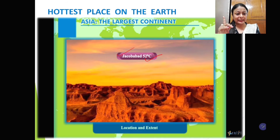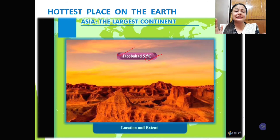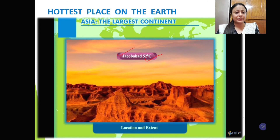Mount Everest, the highest point, and the Dead Sea, the lowest point on the earth — both are in Asia.